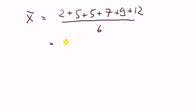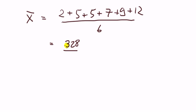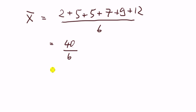We get 328 in the numerator. We get 40 over 6, which is equal to 6.66 recurring.